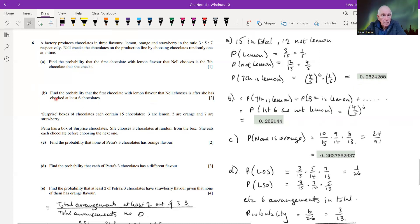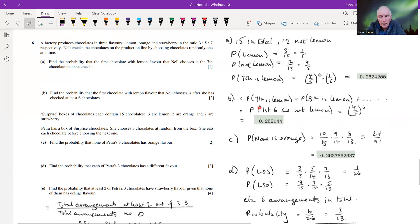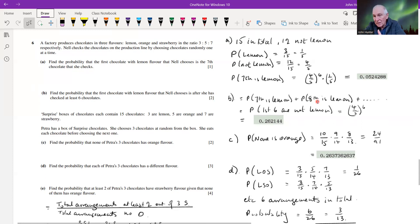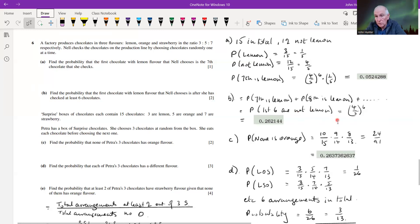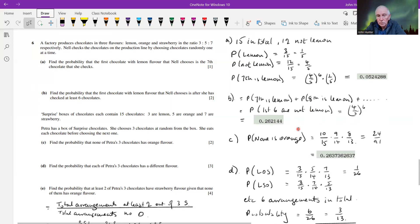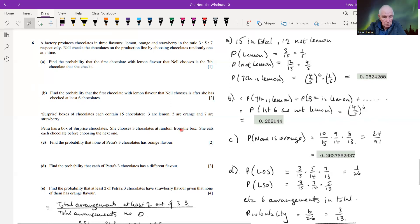Part b: find the probability that the first lemon chocolate Nell chooses is after she has checked at least six chocolates. This is really asking: what's the probability that the first six are not lemons? We don't care what happens after that — we just need (4/5)^6, which equals approximately 0.2621.